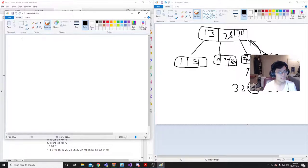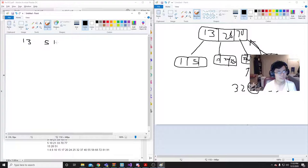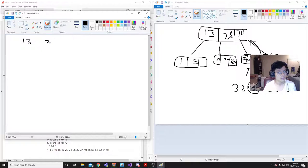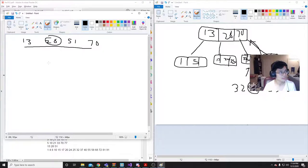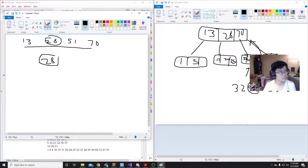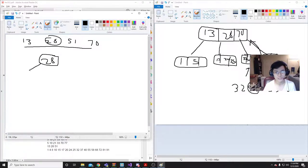So, we have 13, 51, 70... I'm sorry. 13, 28, 51, and 70. So, we have to take this middle child and make it go here. It's now our new root node. So, make sure that you return this root node right here.